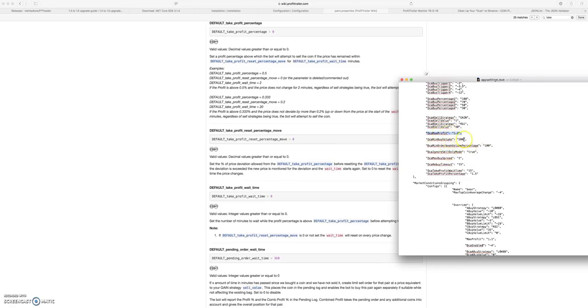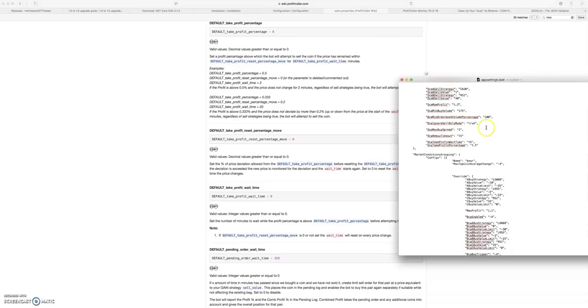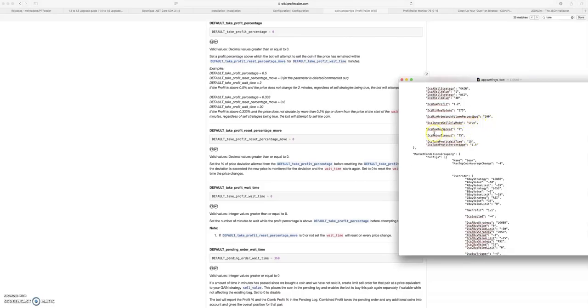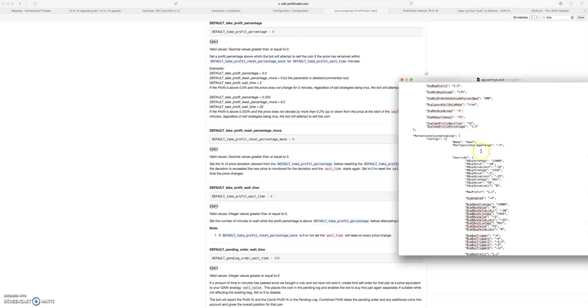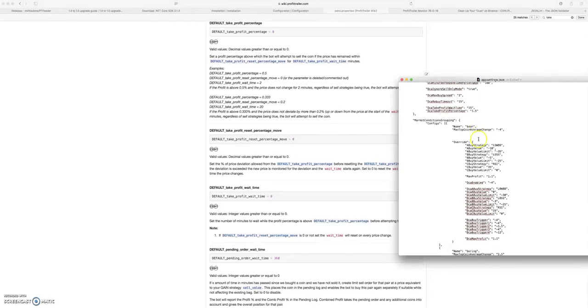DCA min buy volume. I lowered this to 200. I think I'm actually going to lower this to like 175 because some of the coins I have right now are just below 200. DCA min order book volume percentage. I left this at a hundred max buy spread. All this stuff is pretty standard.